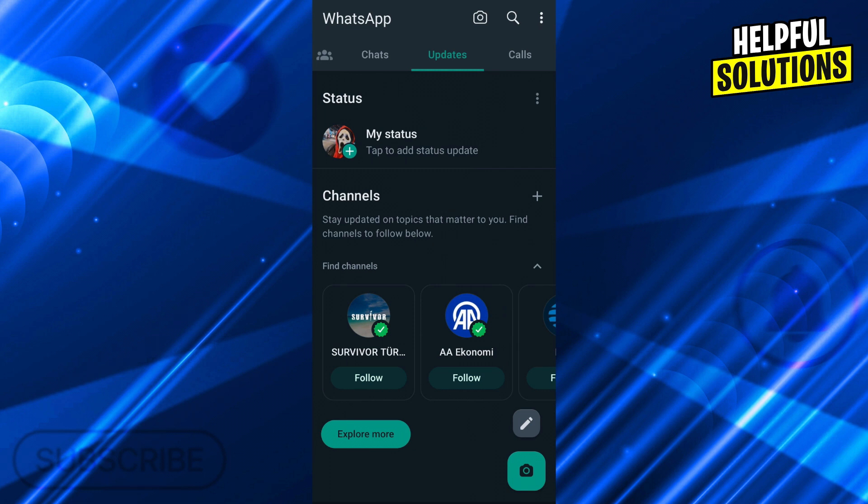So how can we fix that? Number one, we have to update our WhatsApp. Make sure everyone updates their WhatsApp to the latest version. You should always tell your friends this too. But let's update our WhatsApp.